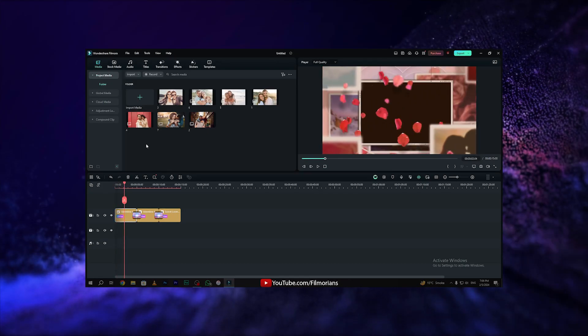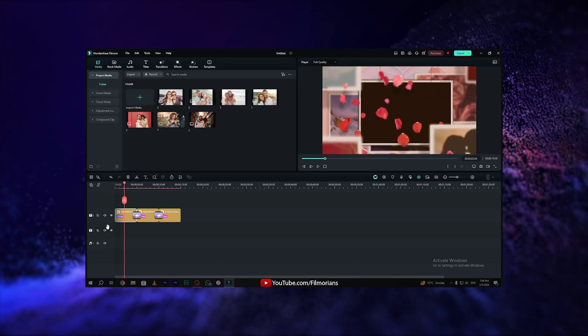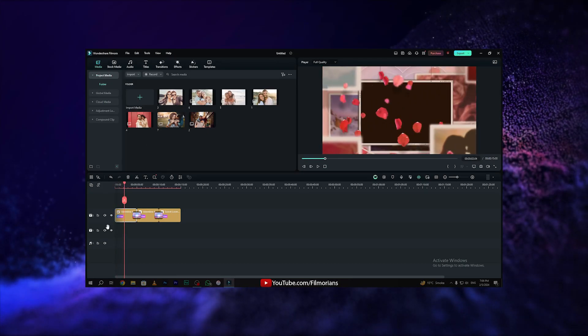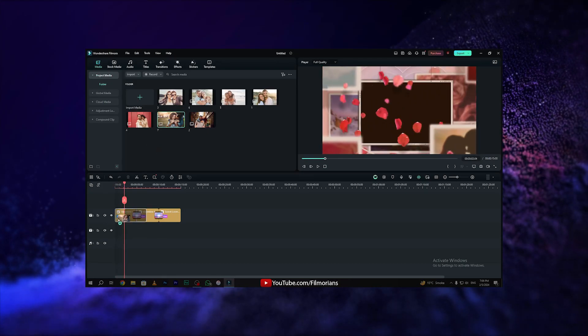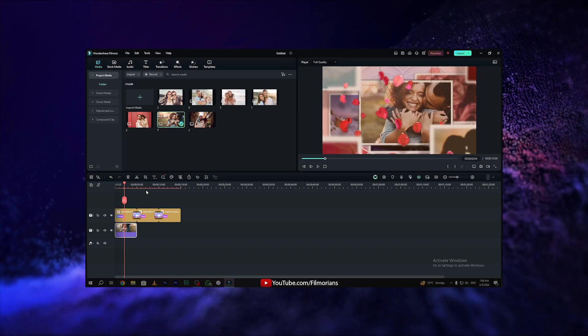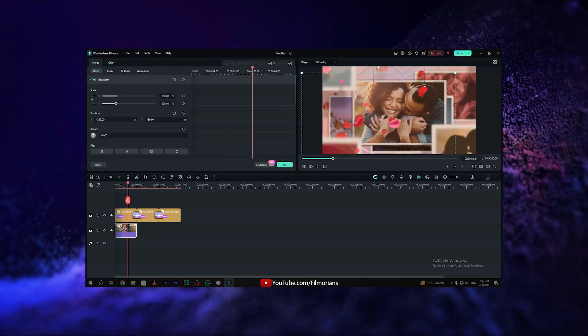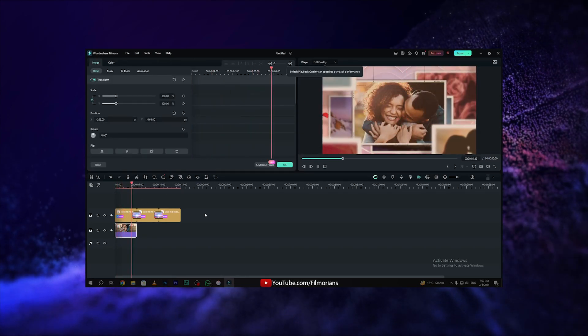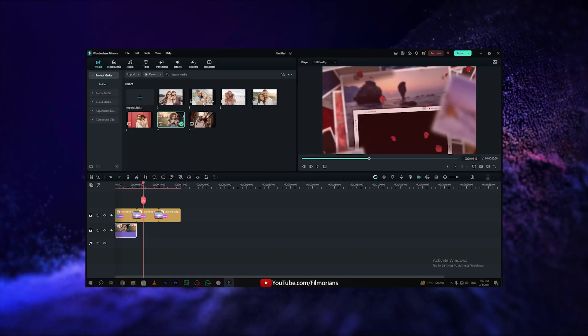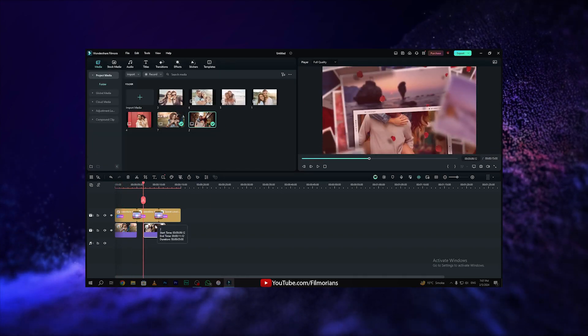In this video, we are going to learn how to make a Valentine's Day slideshow intro using Filmora 13. Also, in this video, we are going to test Filmora 13's AI music generator feature. So, let's get straight to the video.